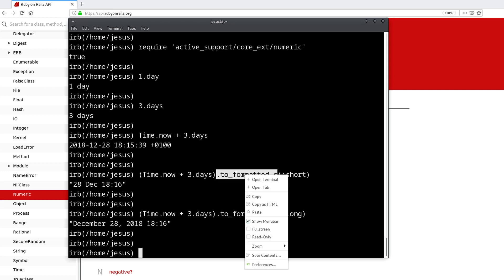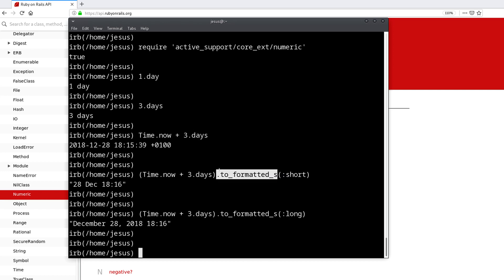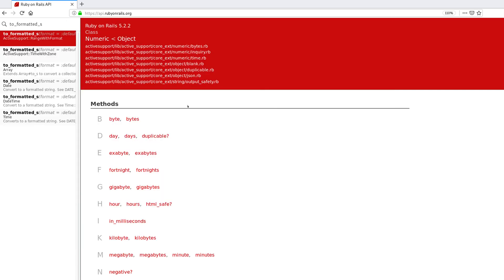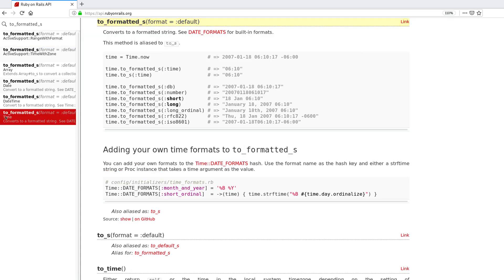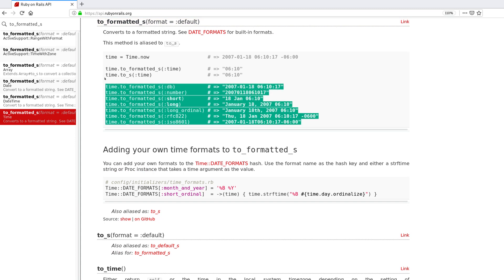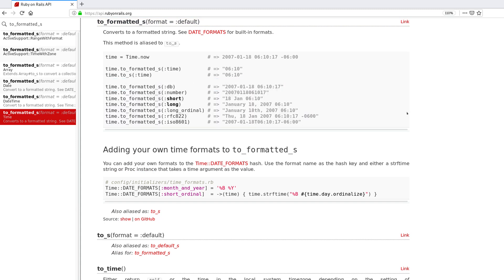And we can do long, and we get this format. So that's very useful. If you go to the documentation and type this in here, we can choose the right class, which is below the method name. You can see the different formats that are available. So we used short and we used long, but you can also use long ordinal or one of these other ones, or you can even create your own custom format.